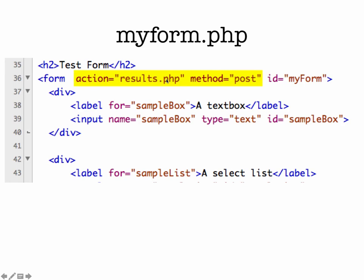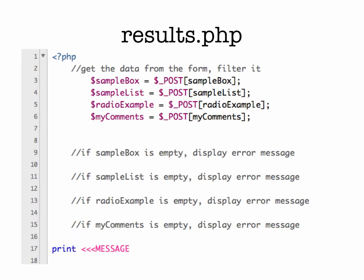So the important thing to know right now for myform.php is it's going to display the form. And then when we submit it, it's going to send the name and value pairs to results.php. Next, open up results.php. And there is some starter code in there for you as well.